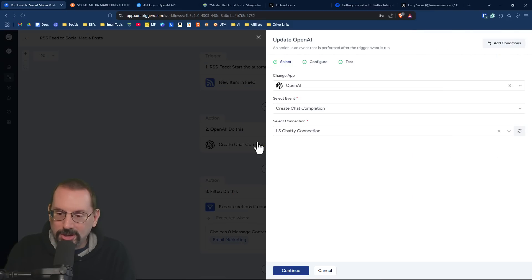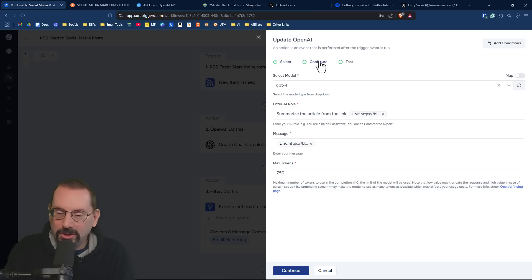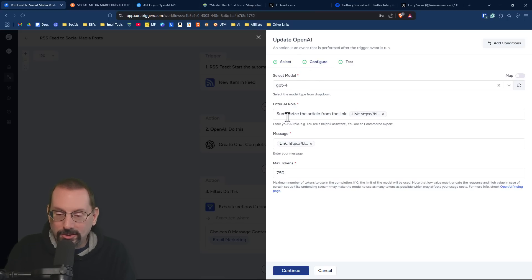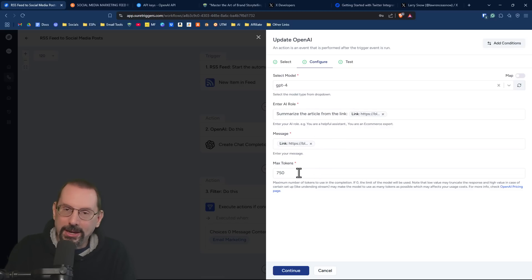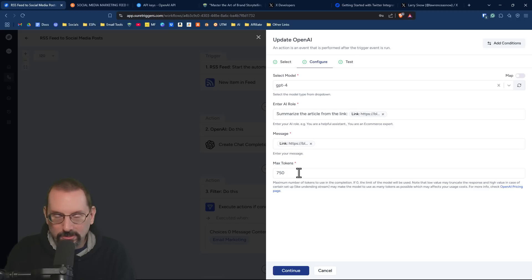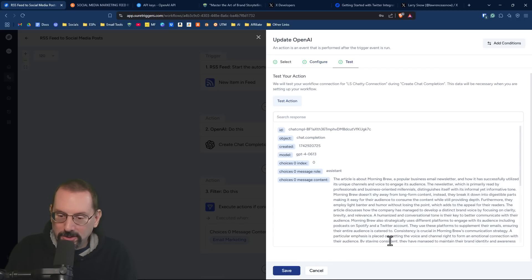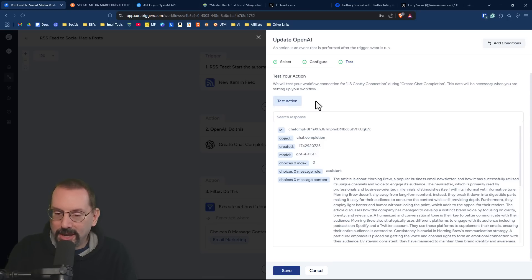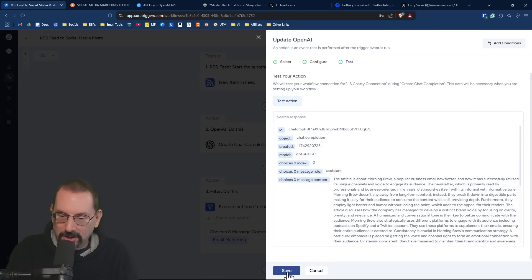If I go into ChatGPT again, here is my connection. If you're going to configure, I'm selecting the GPT-4 model. And all I'm asking AI to do is summarize the article from the link, and then in the message is just the link again. And then I have a max tokens of 750, which is more than enough for it to summarize. If I click continue, it's already got the same information in there again, but you should really test the action to make sure the connection and the data come through okay. But I'm just going to click save.